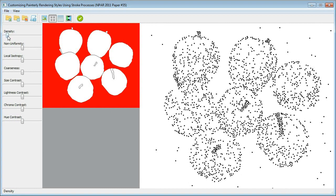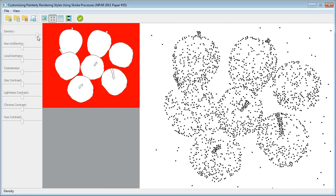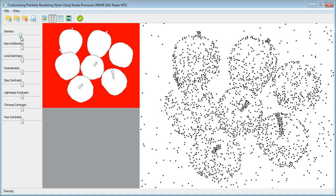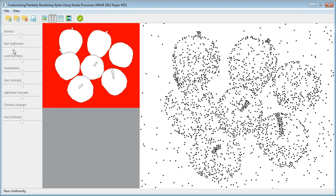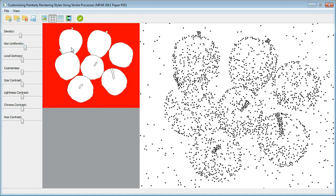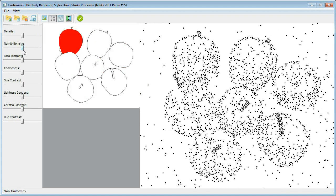We use the density slide bar to control the number of strokes. By adjusting the non-uniformity level, we can simulate either clustered or scattered strokes.